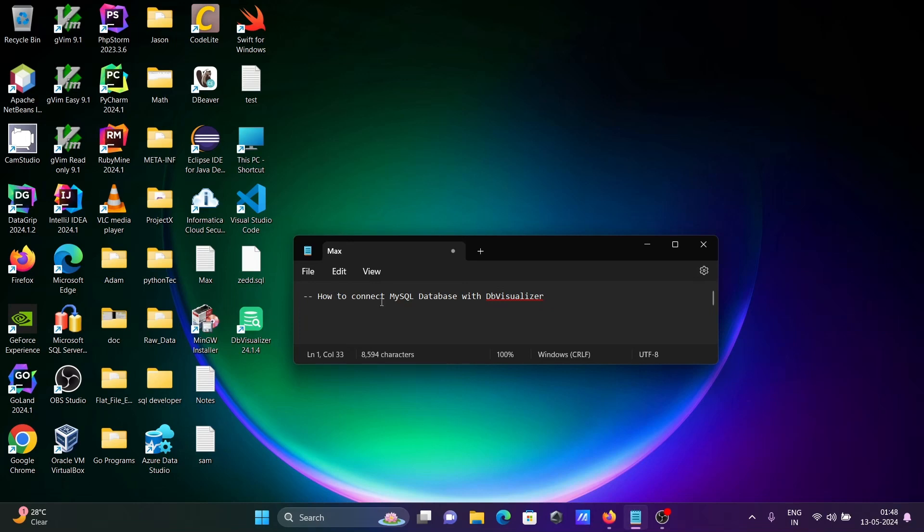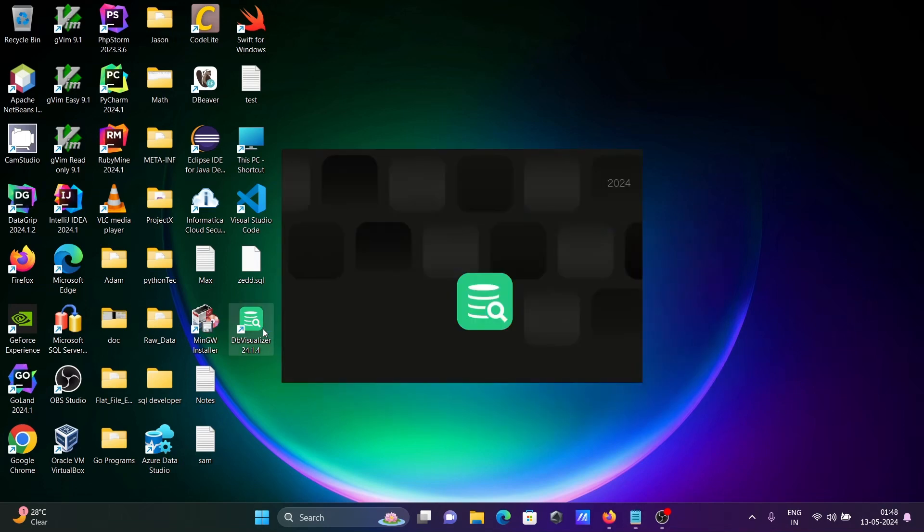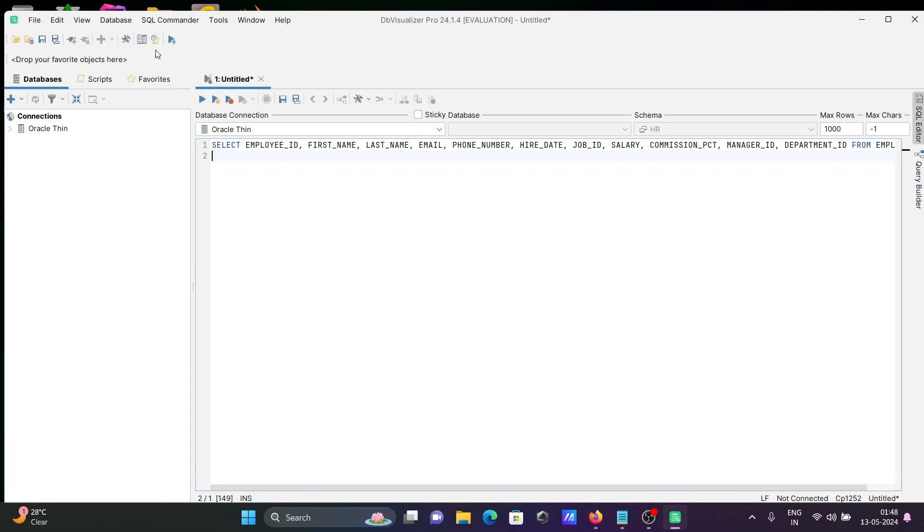I am going to discuss how to connect MySQL database with DBVisualizer. Let's open DBVisualizer. You can see this is the editor of DBVisualizer.